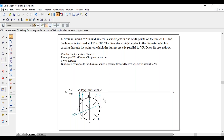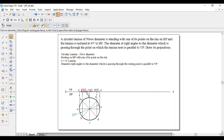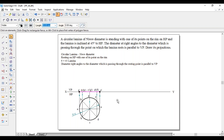For the second position, the lamina makes an angle of 45 degrees with respect to HP. This means line A' has to be inclined at an angle of 45 degrees with respect to the XY line.